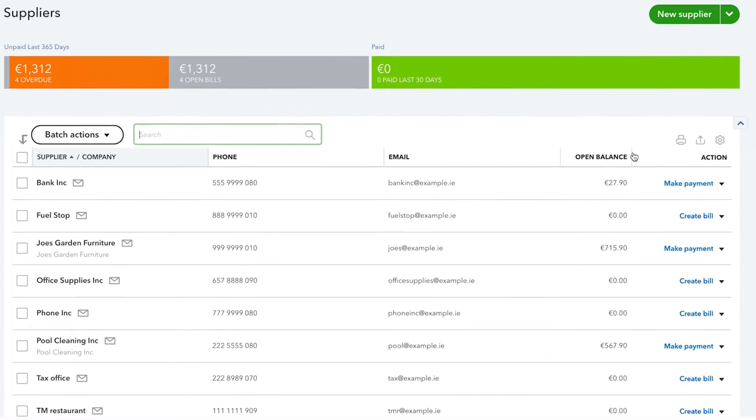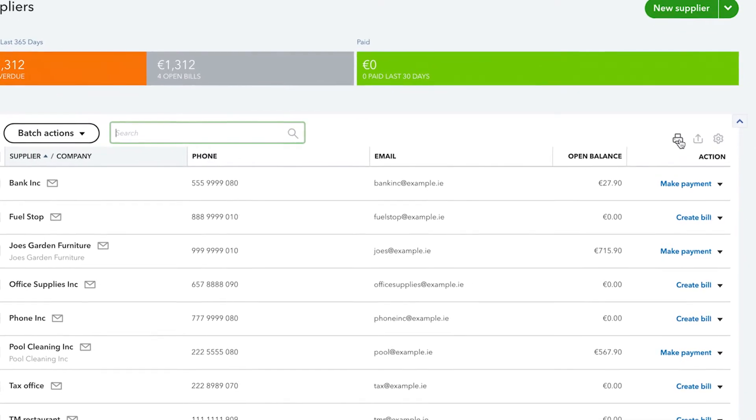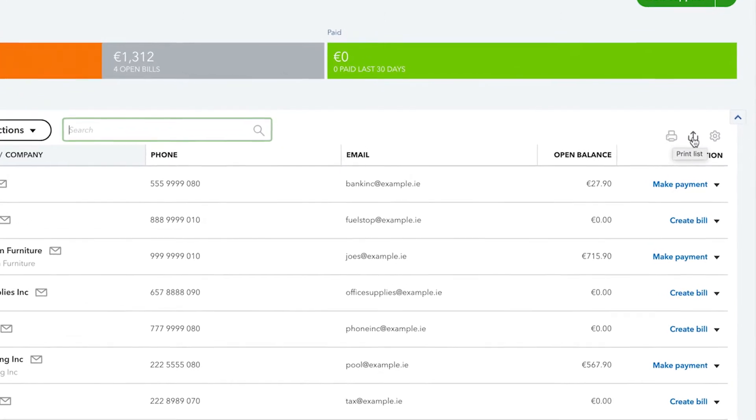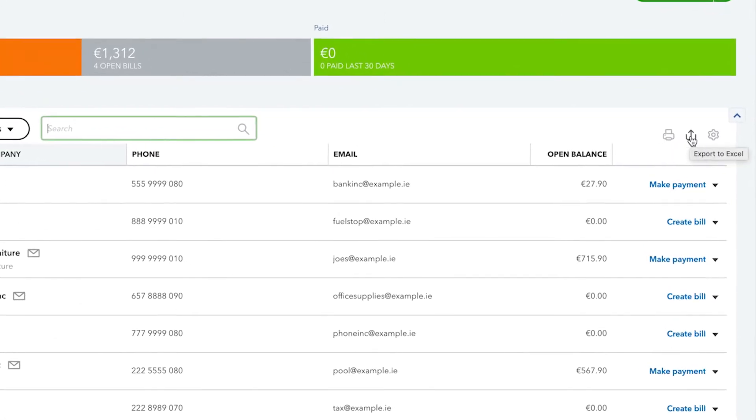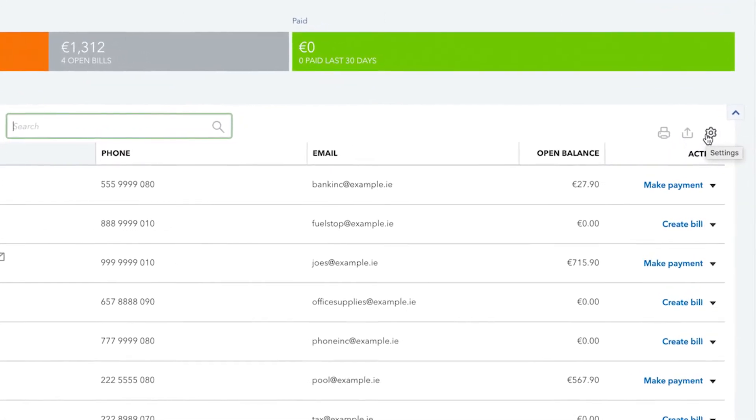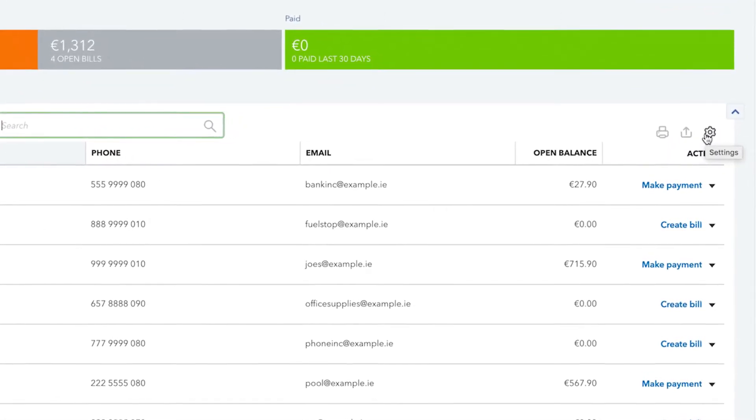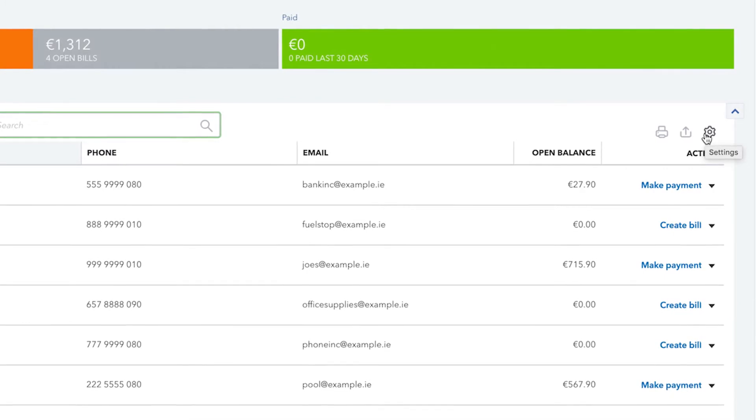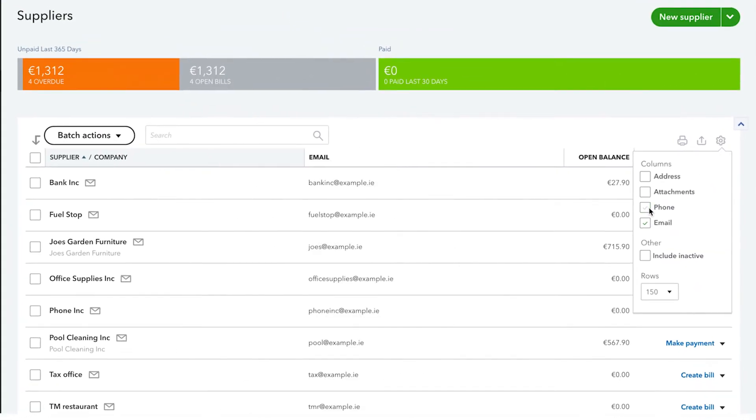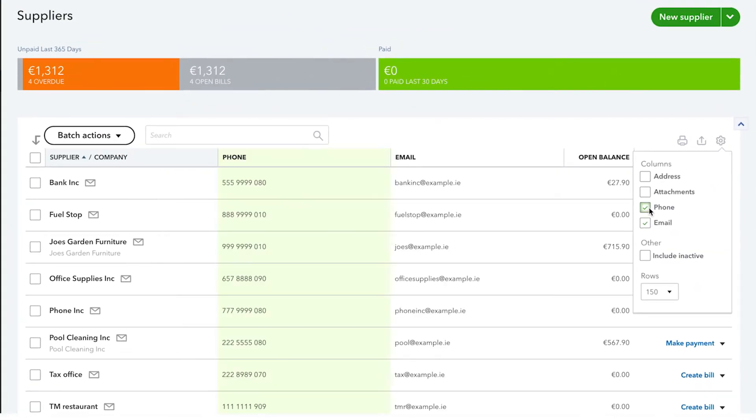You can also print this list and export it to Excel by selecting these icons. If you want QuickBooks to display more columns with the suppliers information, click on the gear icon and you can turn on or off any of these columns.